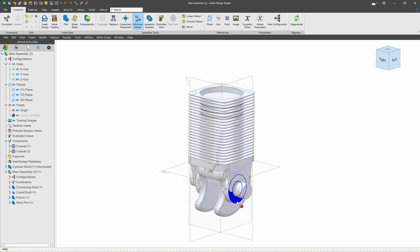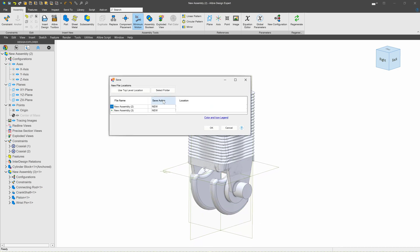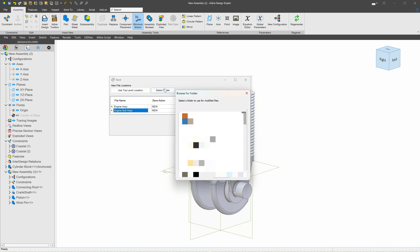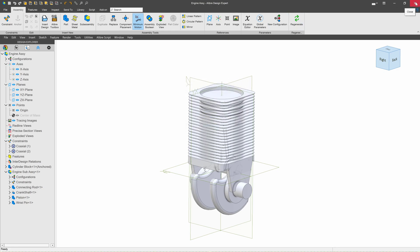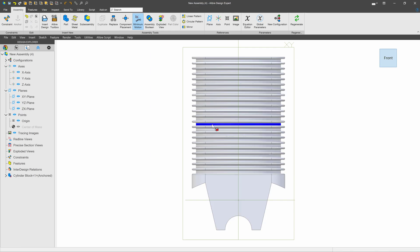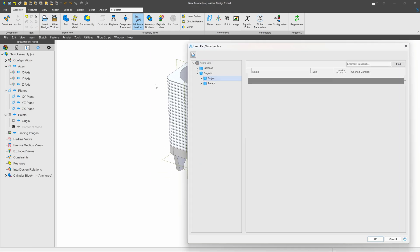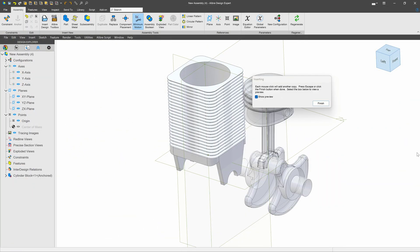So that is a way we can make sub-assemblies right inside our top-level assembly. I'll click Save. You can tell I have a few things to save — my new assembly, which is my top-level assembly, and then my sub-assembly. I'll select my folder and say OK. Once that's all saved, I can create a new assembly. I'll make sure it's anchored, I have my cylinder block, and I can choose Insert Design. For any sub-assembly I've already made, I can simply find the one I just made and insert it.